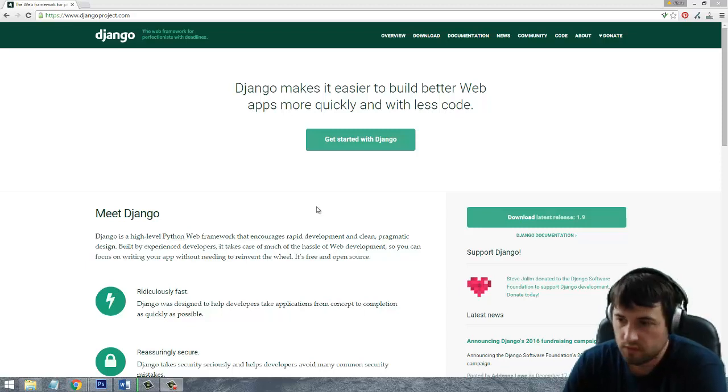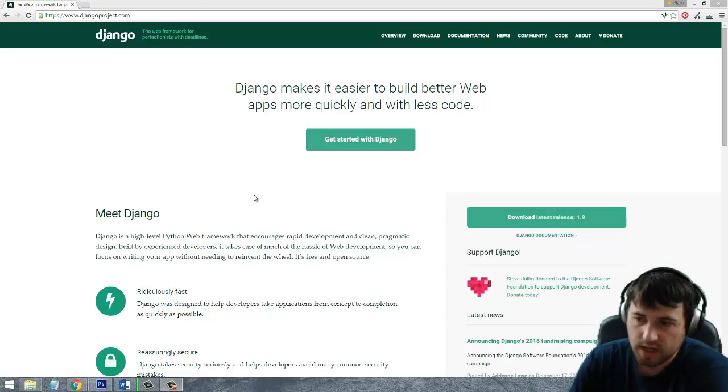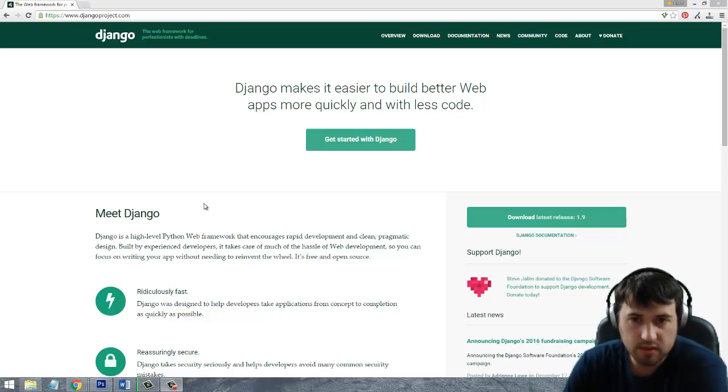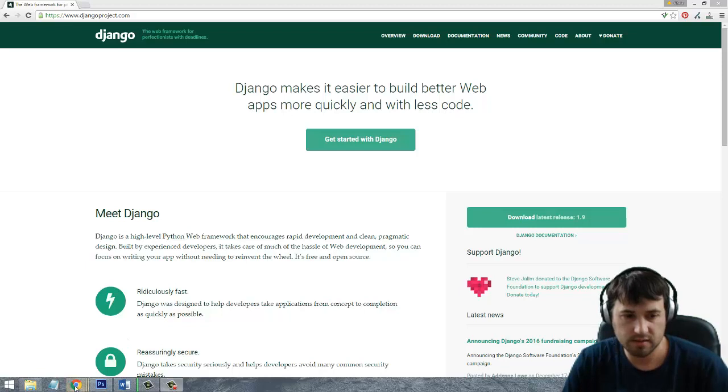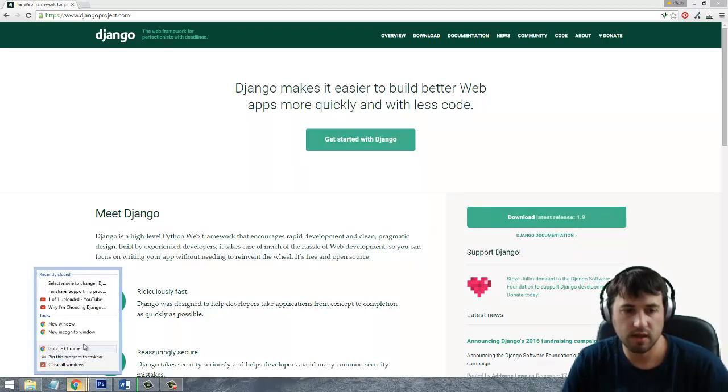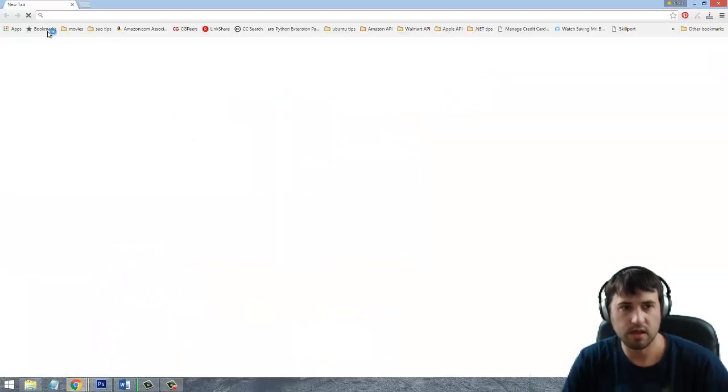Alright guys, thanks for watching and welcome back. So the first thing we need to do to get started is we need to install Python. Let's go ahead and pull up Google.